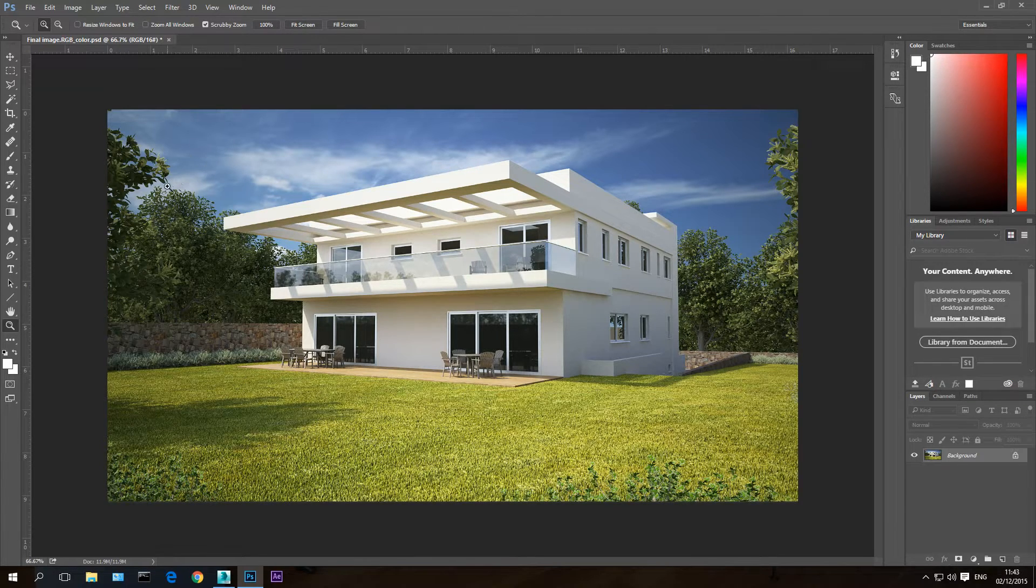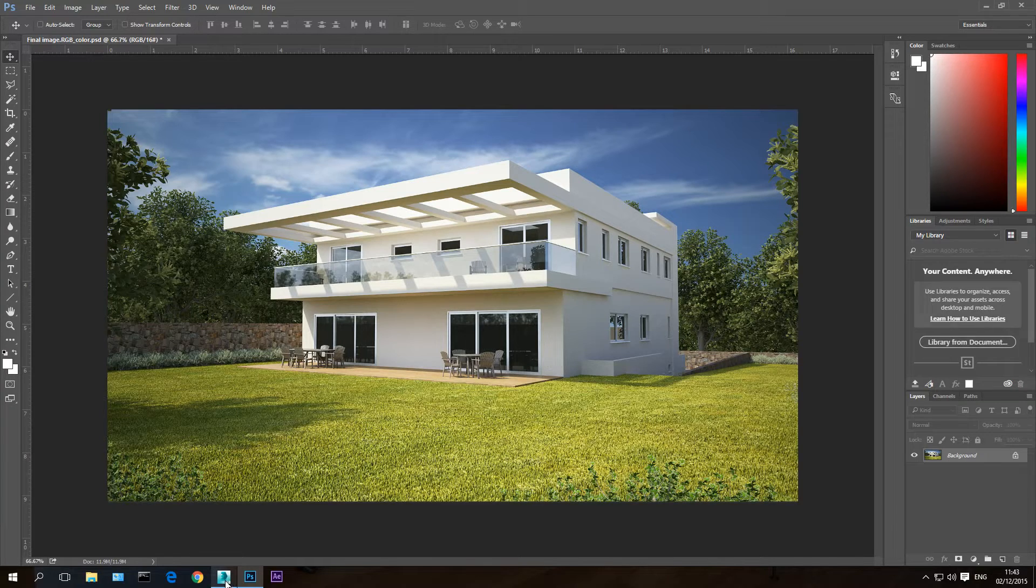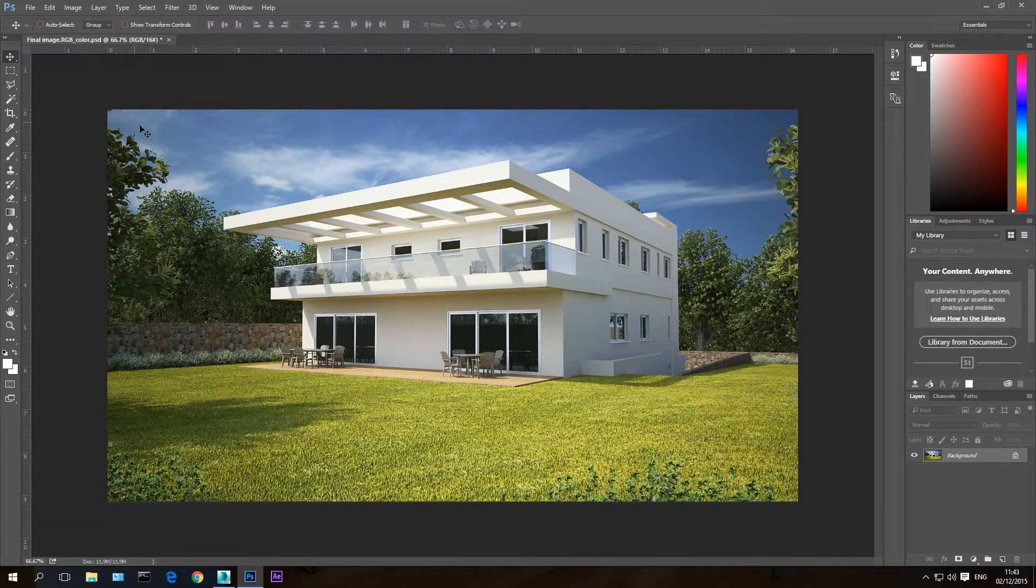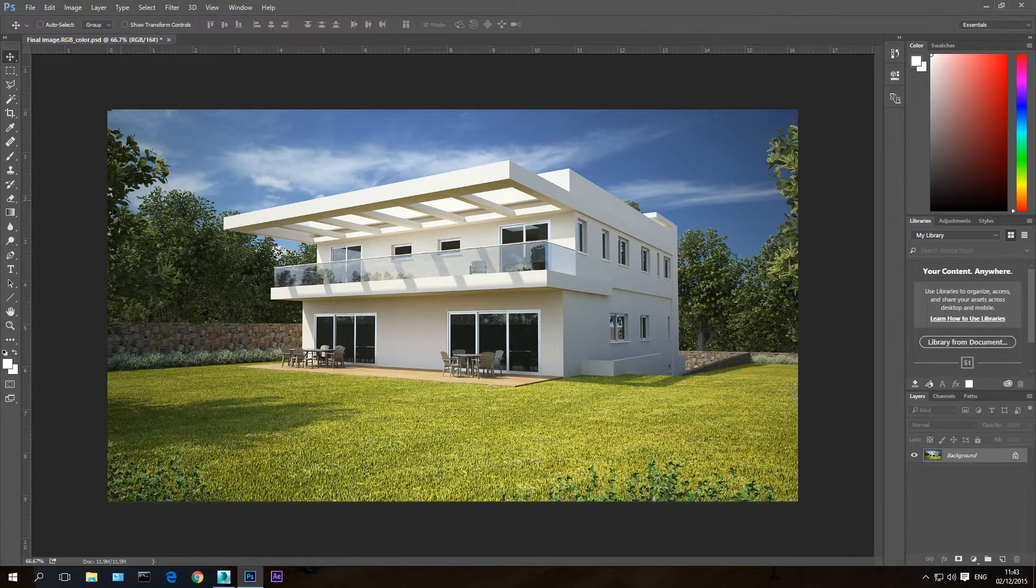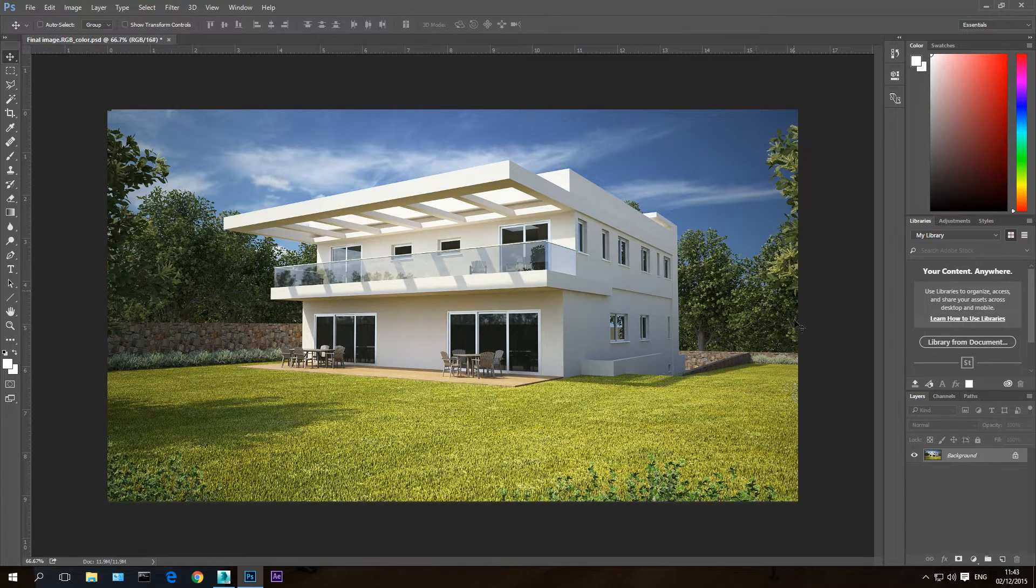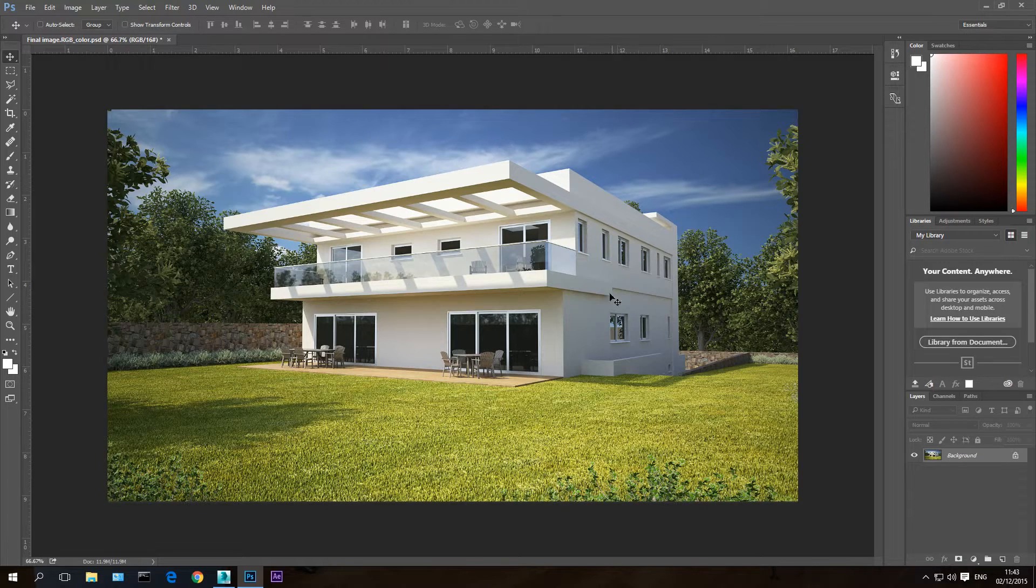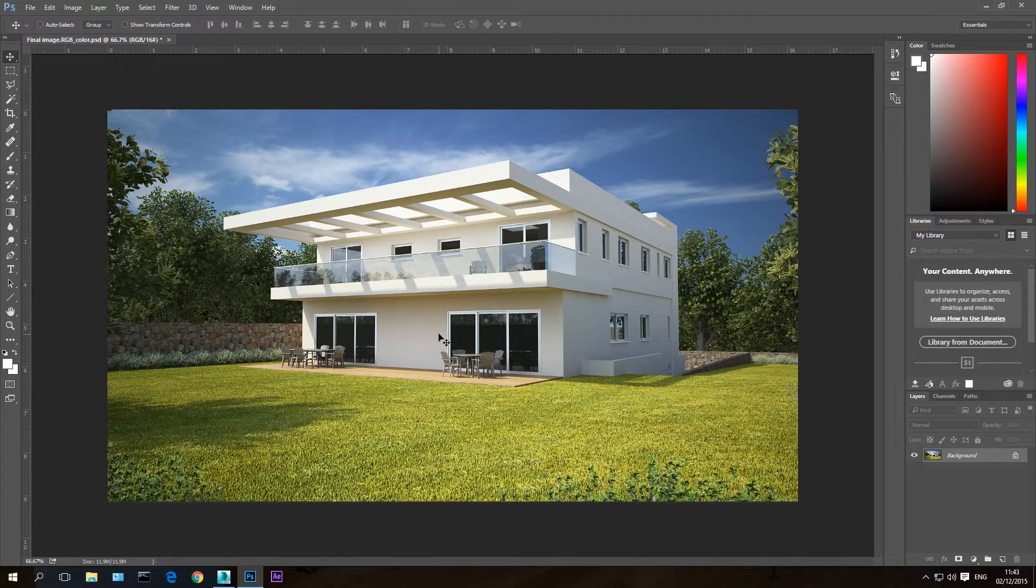Which means that I'm going to export from 3ds Max an image where only the sky is white and everything else is black. And then I'm going to import it into Photoshop and use it as a mask.